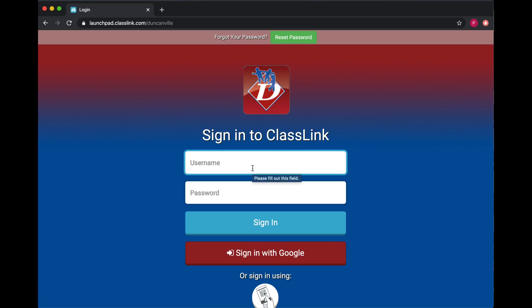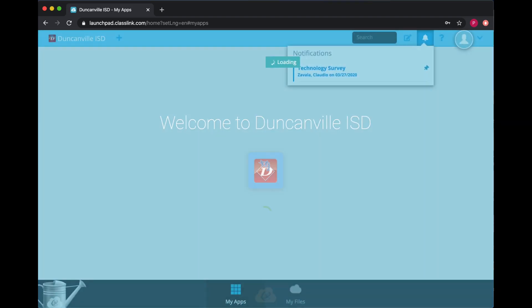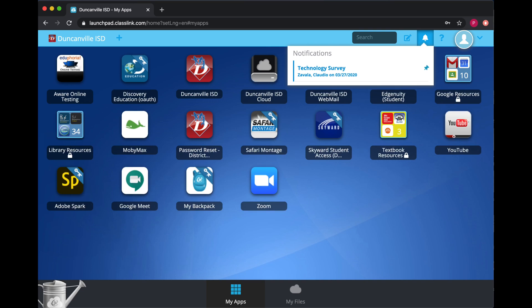Your username is your district ID or lunch number. Your password will be the same password you typically use to log into the computer while at school. If you need help with that password, please contact your teacher or use the form provided on the Learning at Home website.